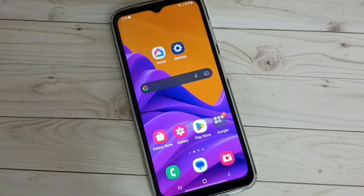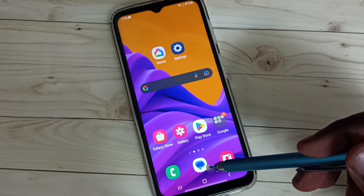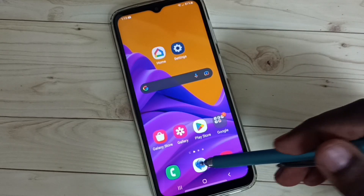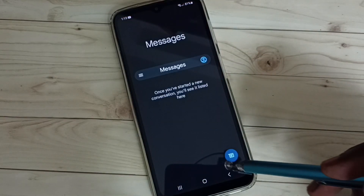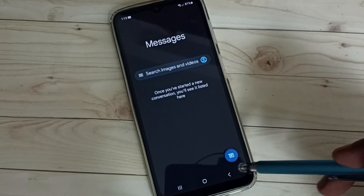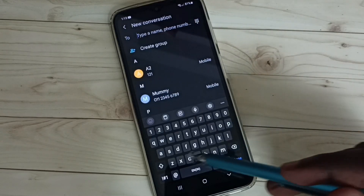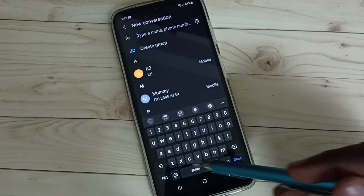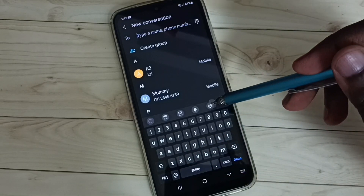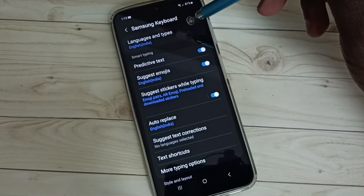Hi friends, this video shows how to change keyboard language. First, open the Messages app — tap on the app icon. Then tap on the new message button so here we can see the keyboard. Tap on the keyboard settings button.